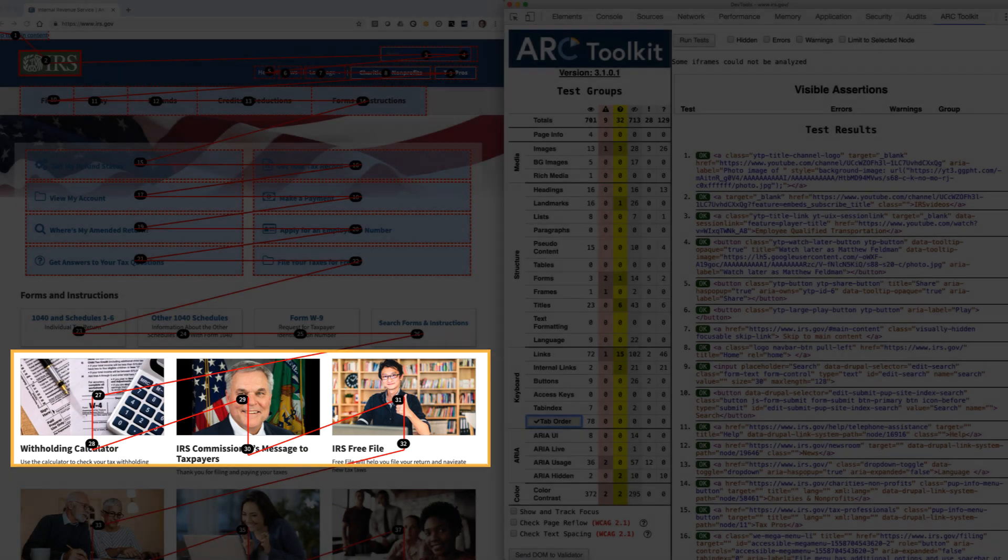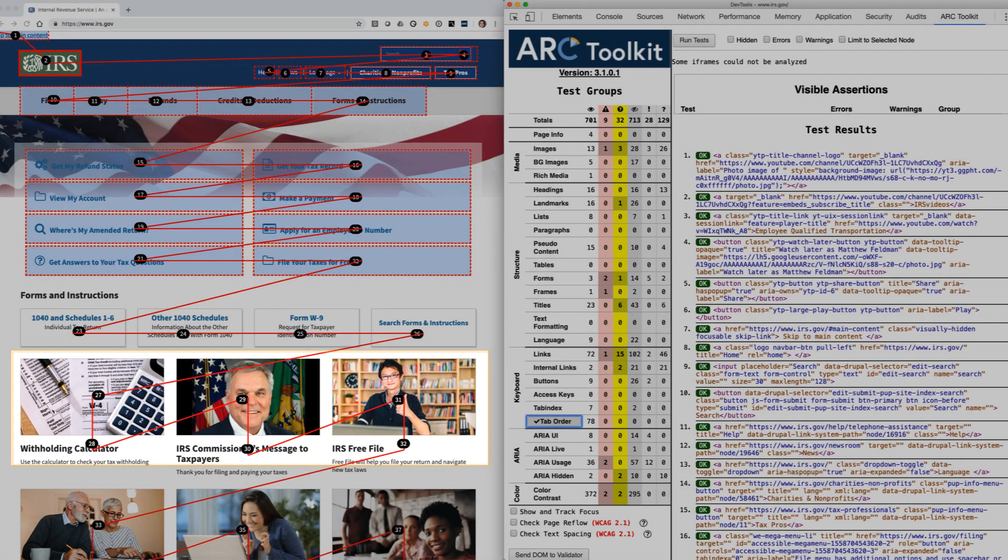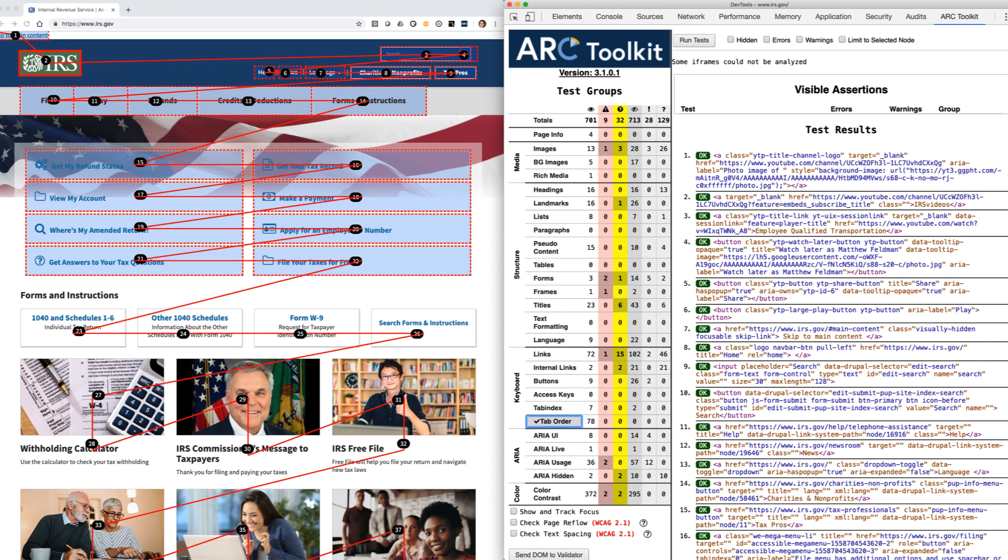In a more extreme example, we may see a web of crossing red lines. In this scenario, we've uncovered an even more serious accessibility problem.